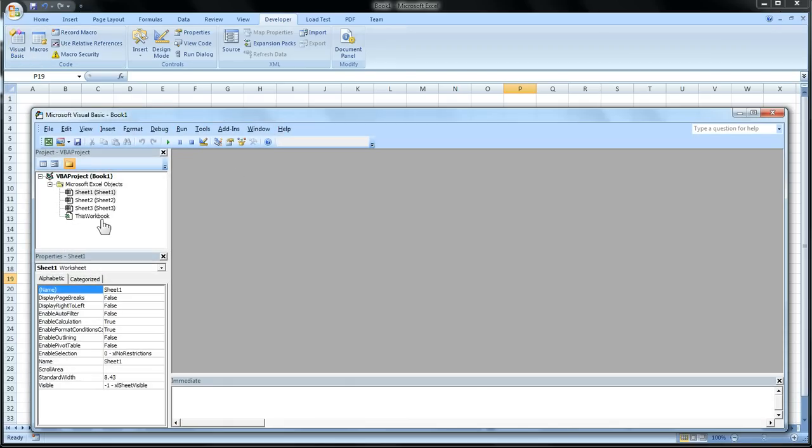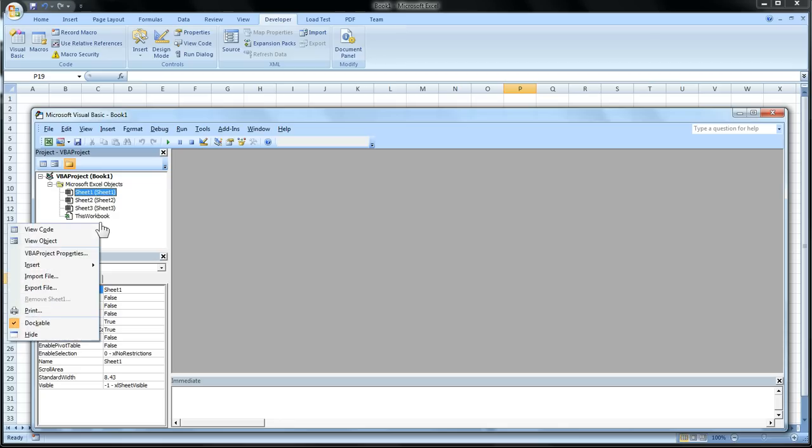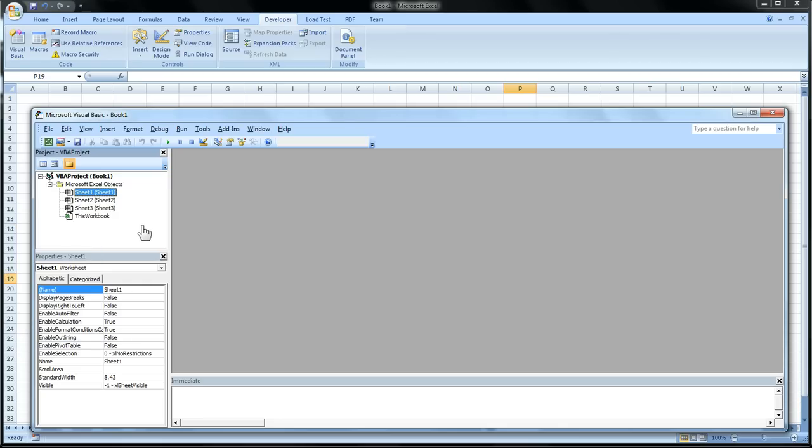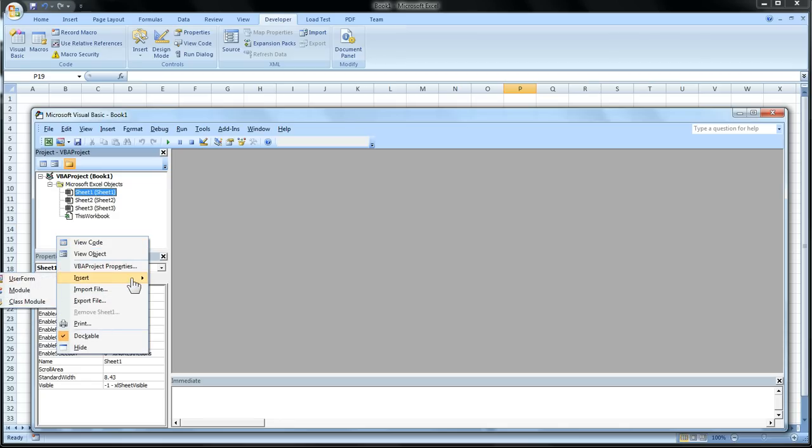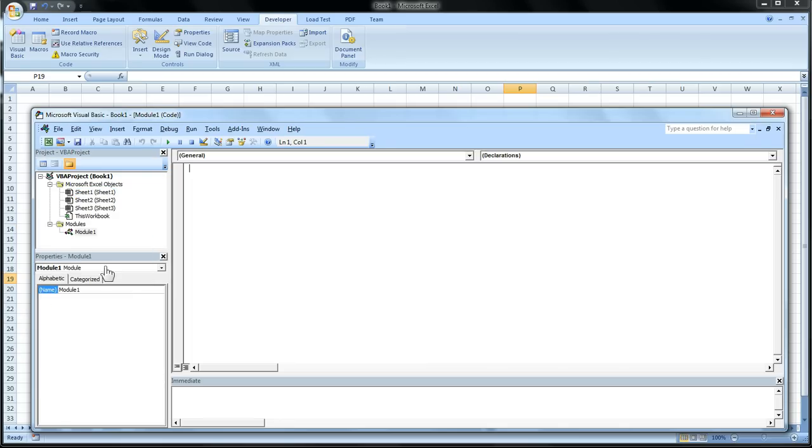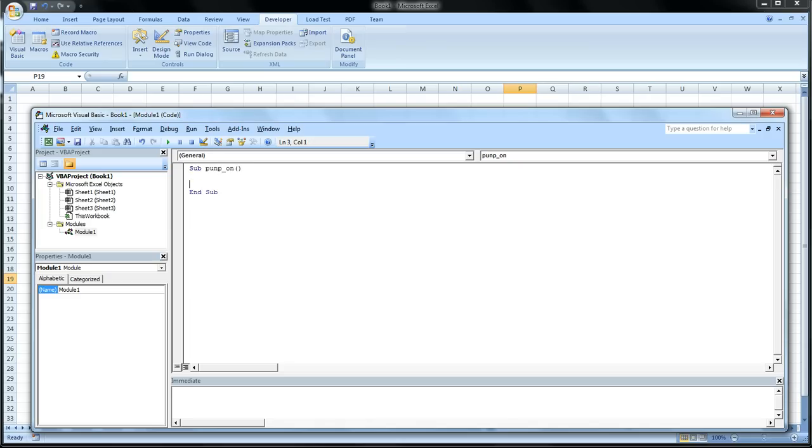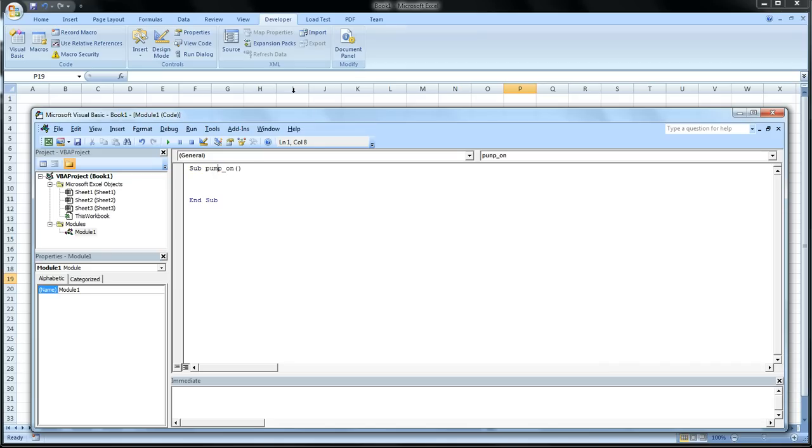So what I want you to do is go to this little window and right-click, and go Insert to Module. So now we have a little module where we can actually write our code. And I want you to write sub. Now, we want to name our subroutine. I'm just going to say pump on. Then we add brackets, and now we have a subroutine. So whenever we call pump on, the code between sub and end sub will be performed.